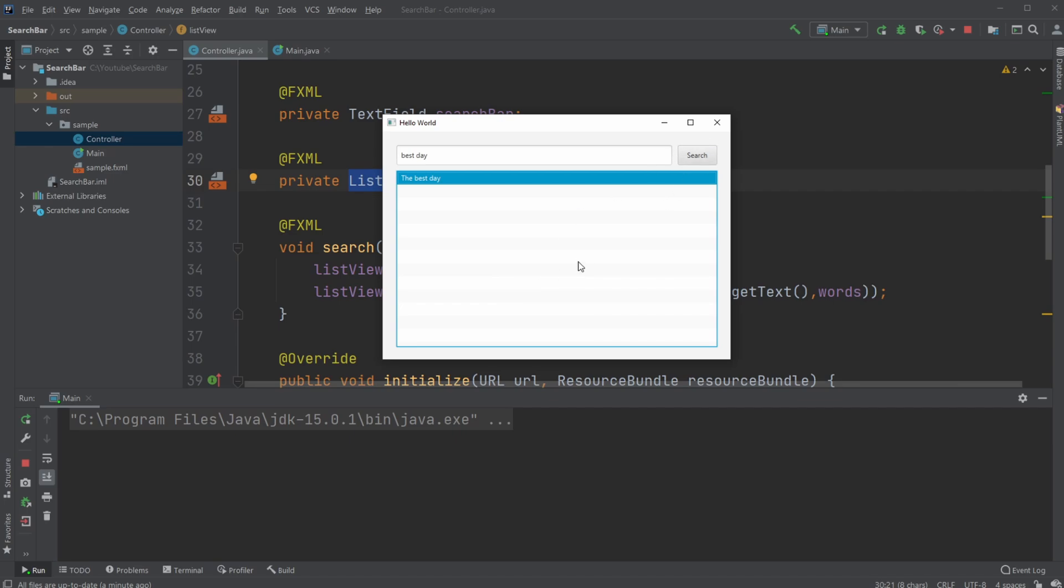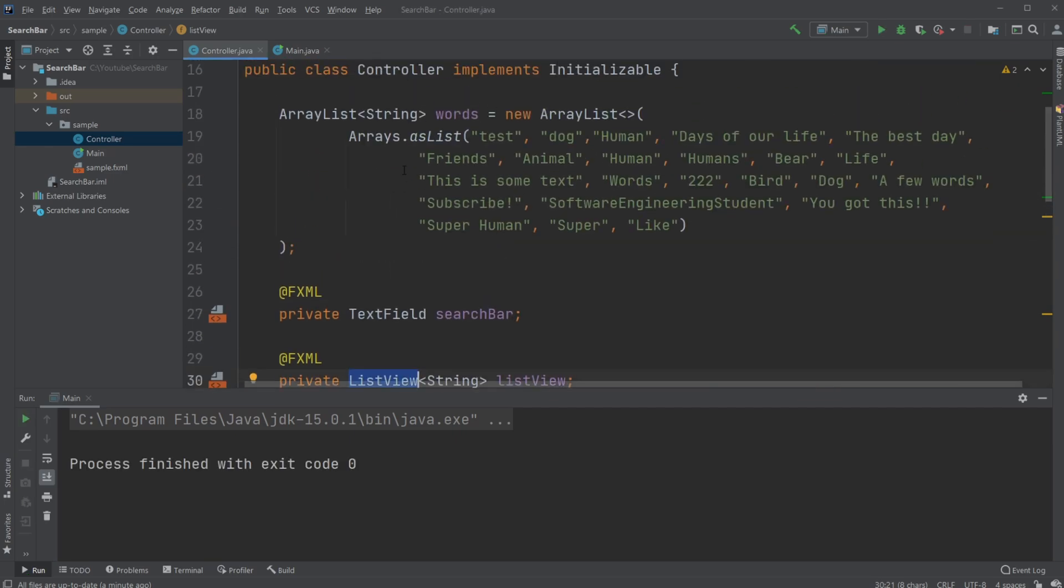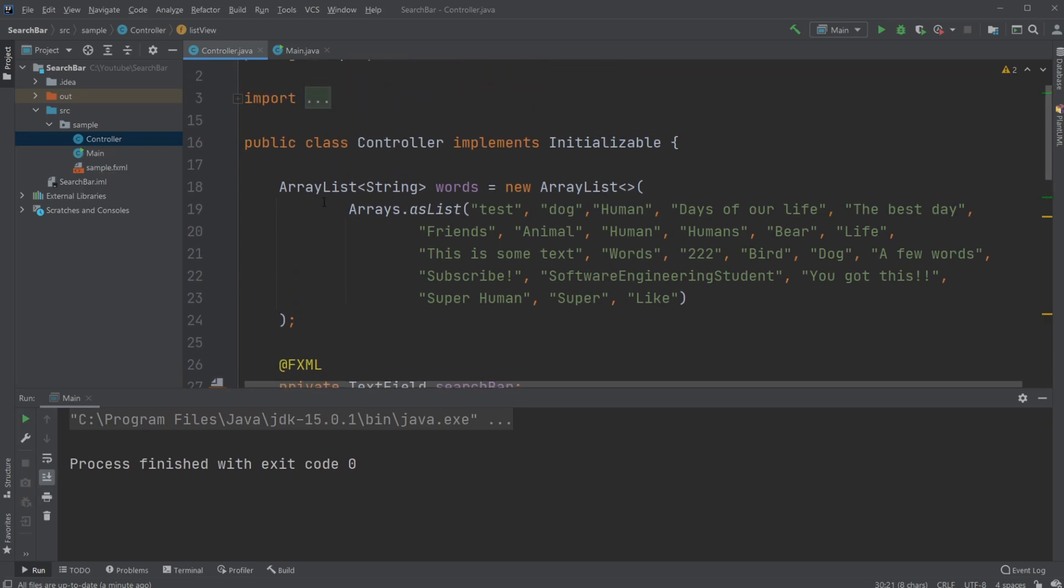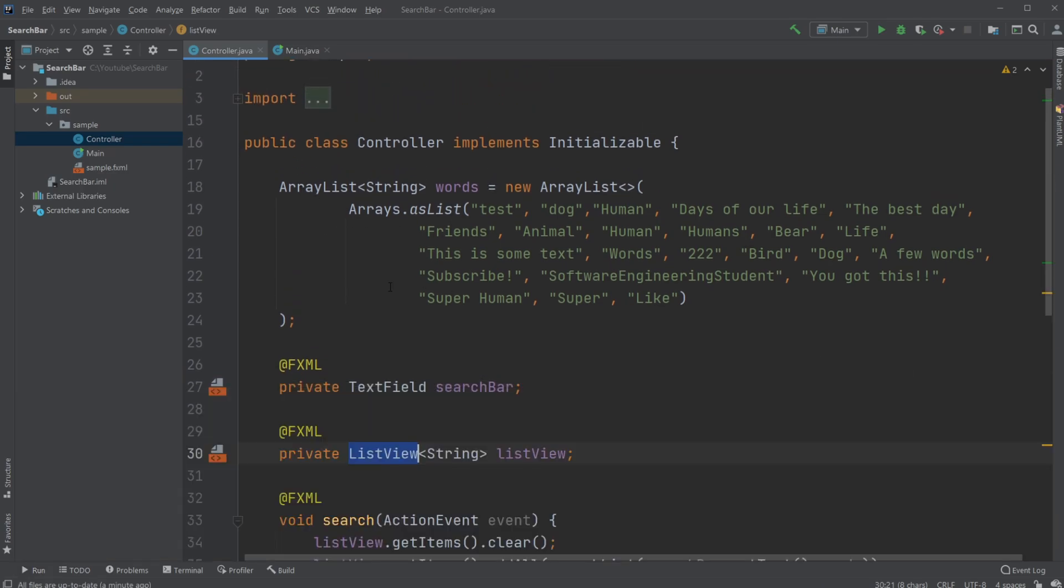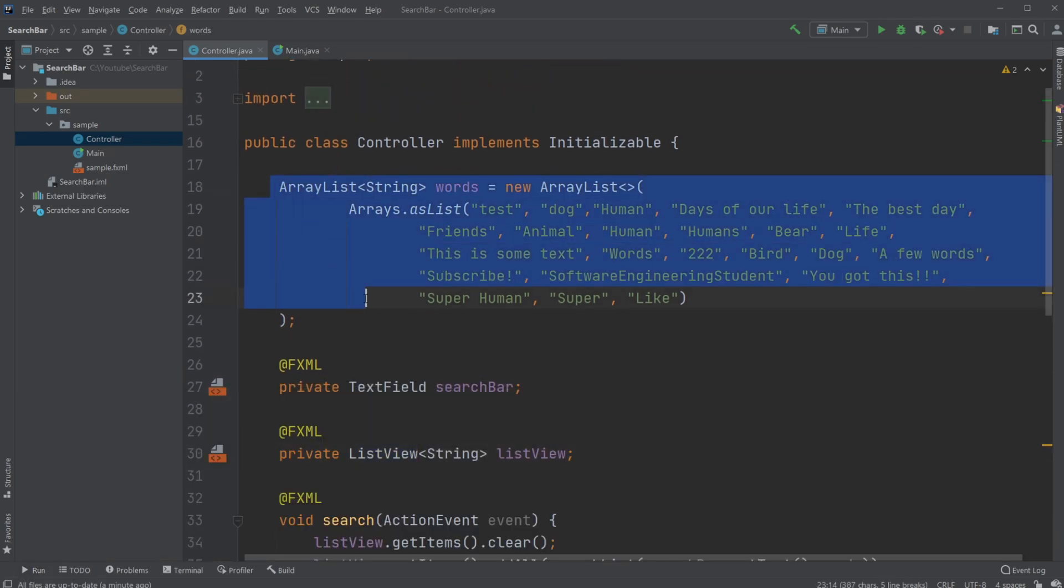So let me go through the code and explain how it works. So firstly, I just created a very simple ArrayList. It just contains these random words.